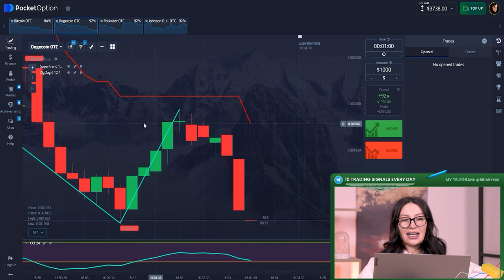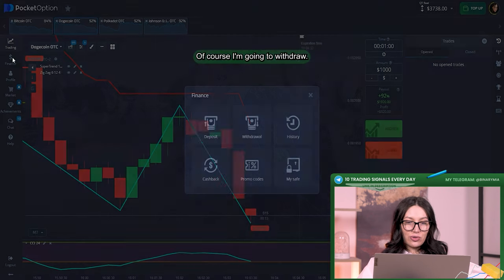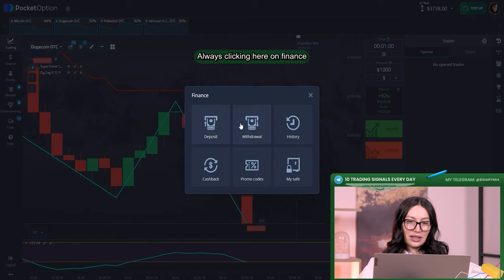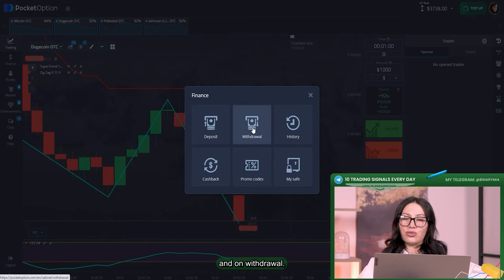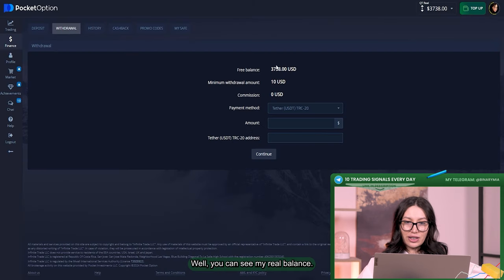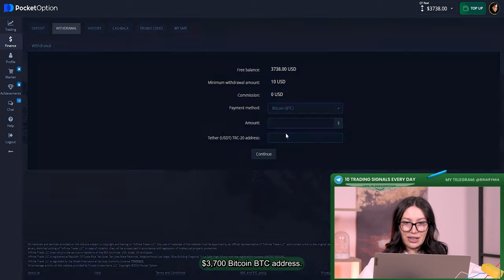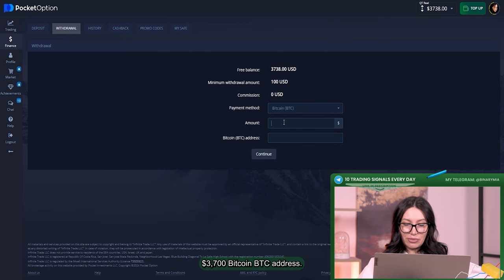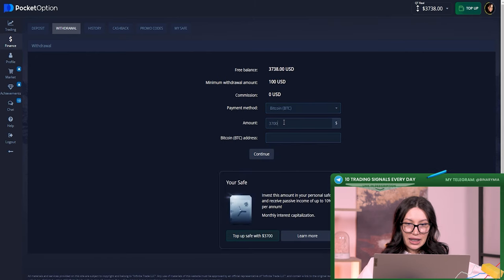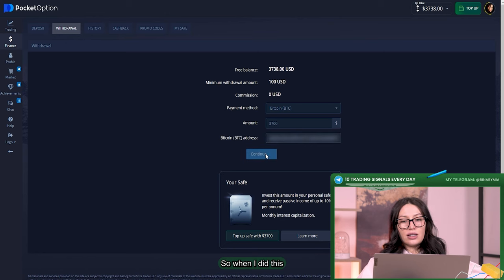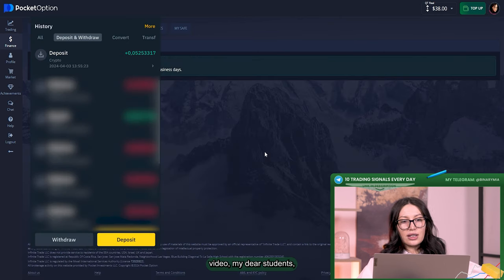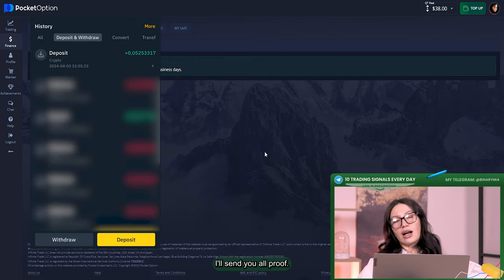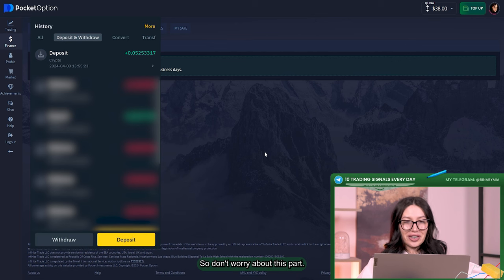Almost $2,000 profit right now. My balance really got $3,600. Of course I'm going to withdraw it. Clicking here on finance and on withdrawal. You can see my real balance $3,700. Bitcoin BTC address, just paste it and click on continue.